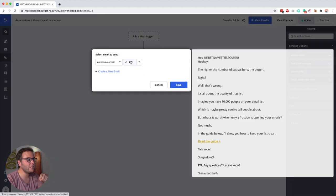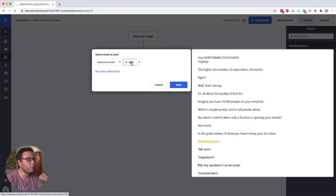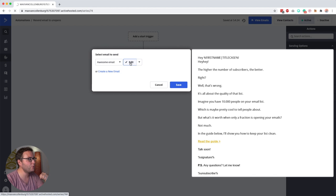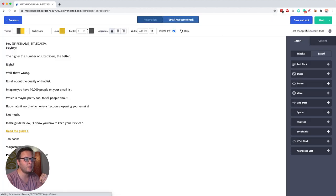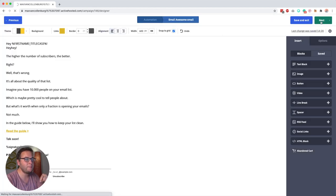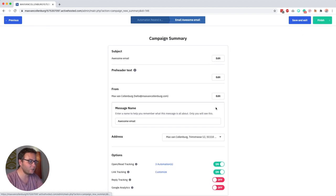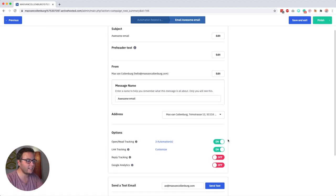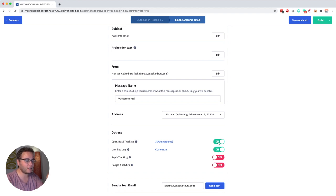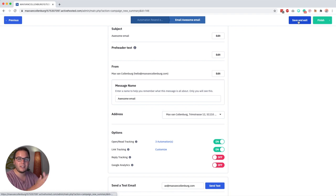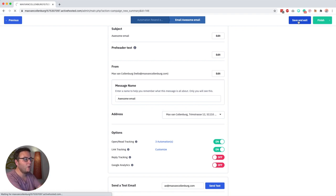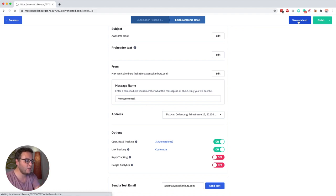Now the first thing that is important is that when you create your email you have to go over to the settings of the email, you can do that by clicking here, and then we really have to enable the open and read tracking and also the link tracking. So when you enable these then Active Campaign knows when someone is opening the email or clicking a link inside the email.